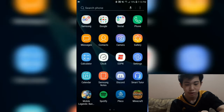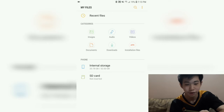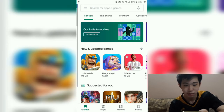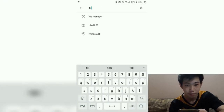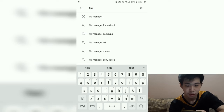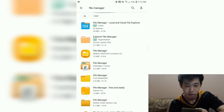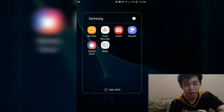After the download is finished, go to your file manager — My Files — or if you don't have one, go to the Play Store and search for a file manager app. There are tons you could use. I'll just use my own My Files application.